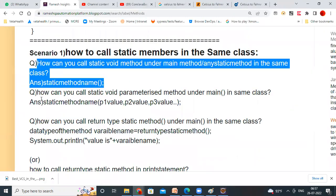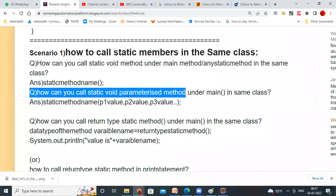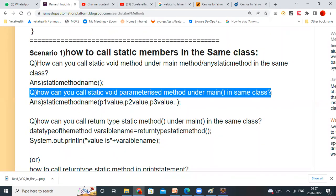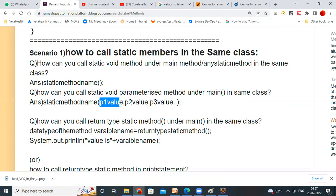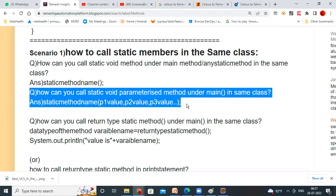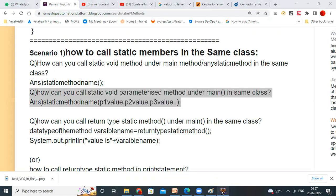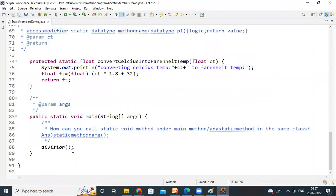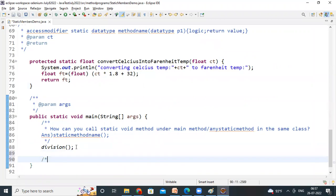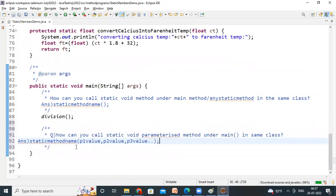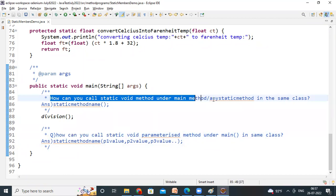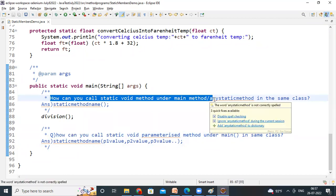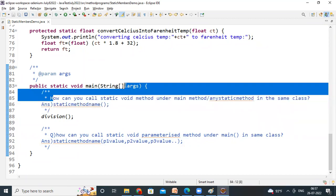Next — what is the next formula? How can you call a static void parameterized method under main method in the same class? What is the answer? The method name you have to call, and you have to give parameter one value, parameter two value. But you have to give parameter values, not parameter names — parameter values you have to give. That's our second formula. These are the formulas you have to focus on more. Read the scenario first, understand what you are doing.